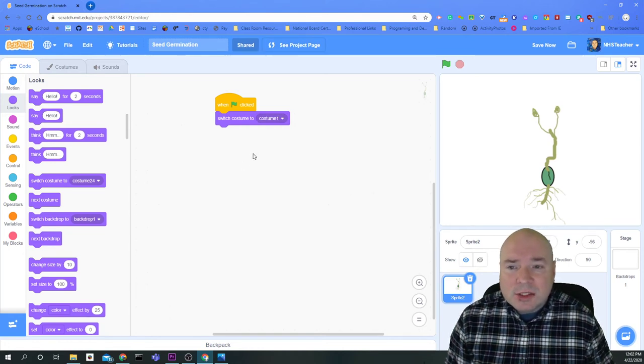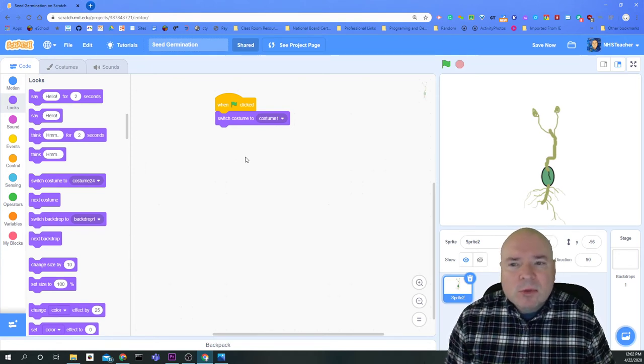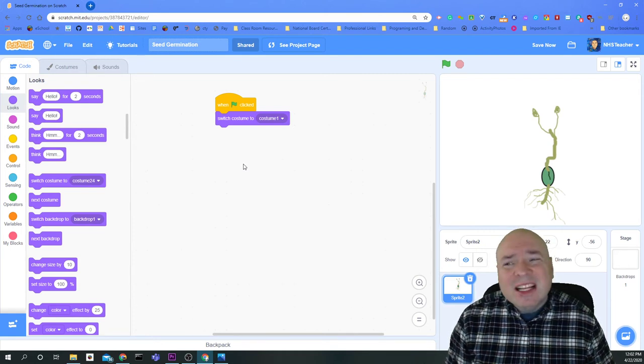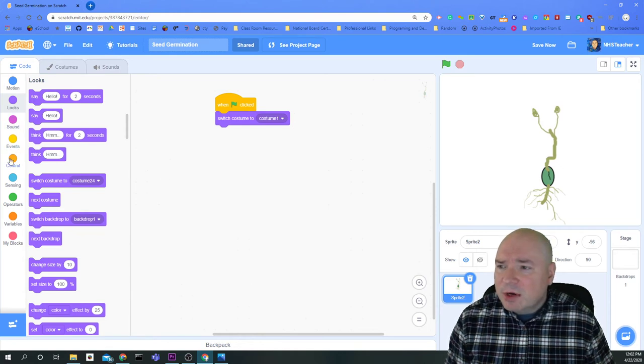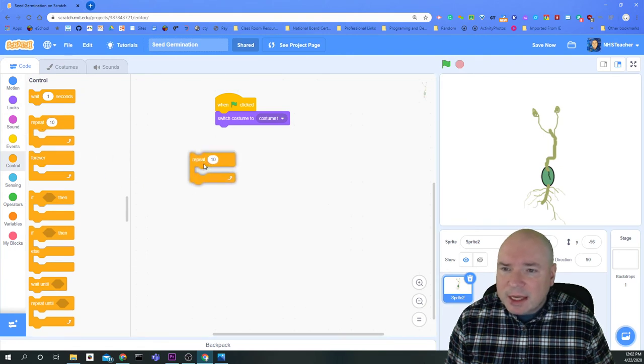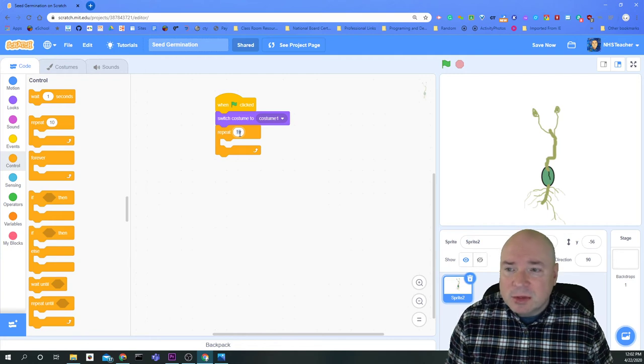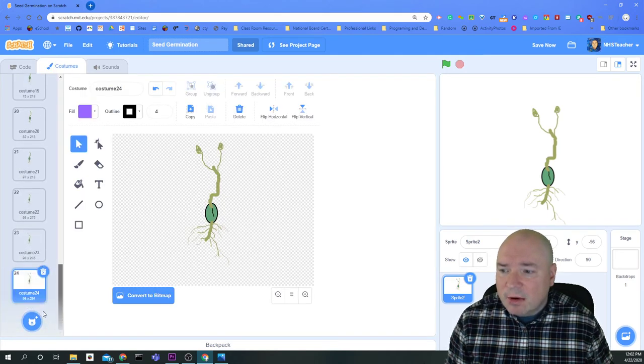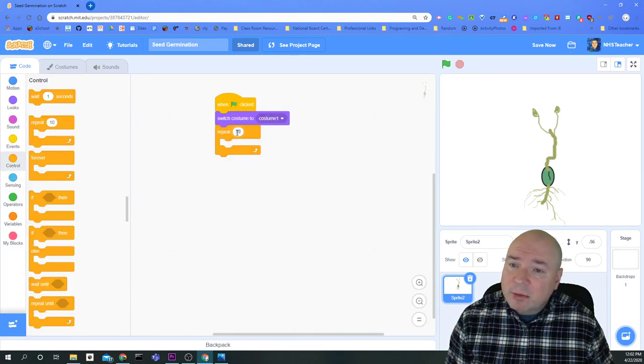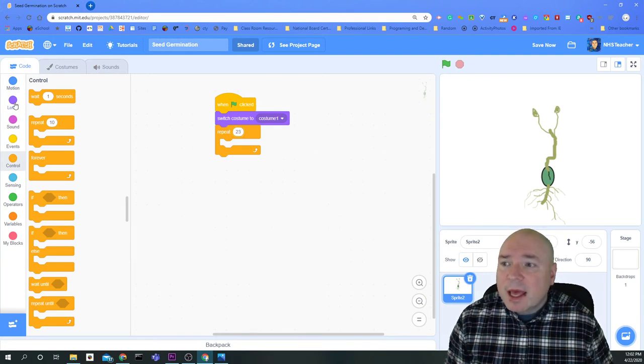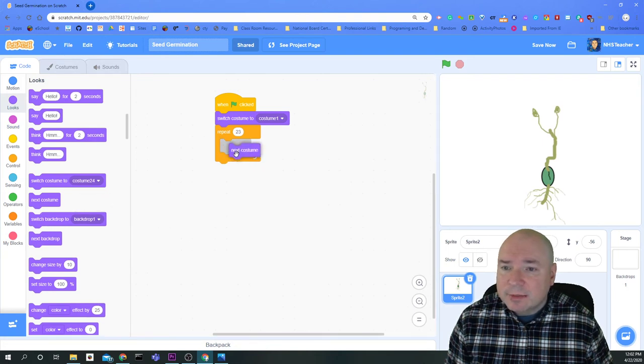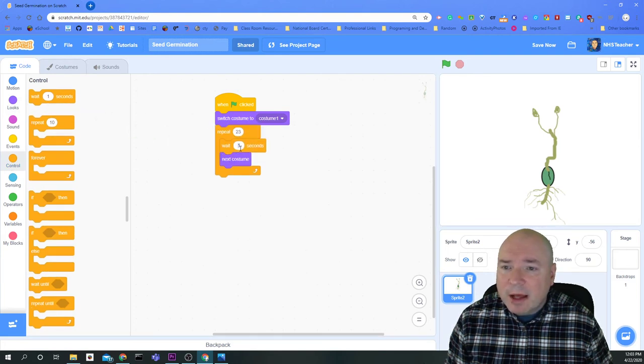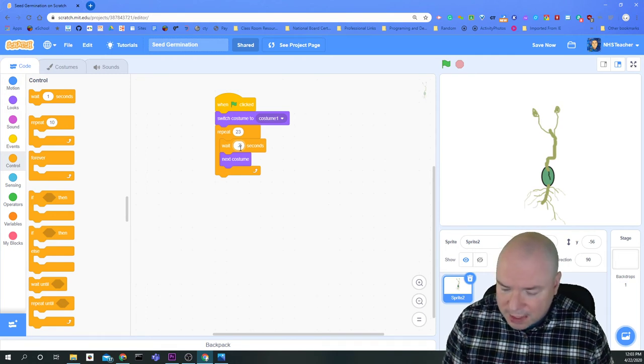Then I want to switch costume every, let's say, quarter of a second. Because usually film moves at about a quarter of a second for the eye to see continuous film. And if you need to slow it down, you can slow it down. And to do that, I'm going to do a control. And I'm going to do a repeat, because I don't want to keep repeating forever. I want to change this number to the number of costumes. On mine, there are 24 costumes. Since I'm already at costume one, I only want to repeat this 23 times. And I'm going to change to the next costume.